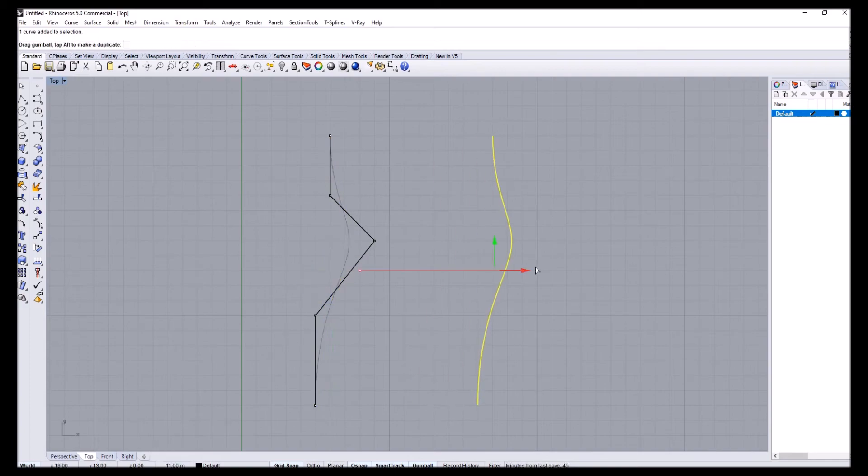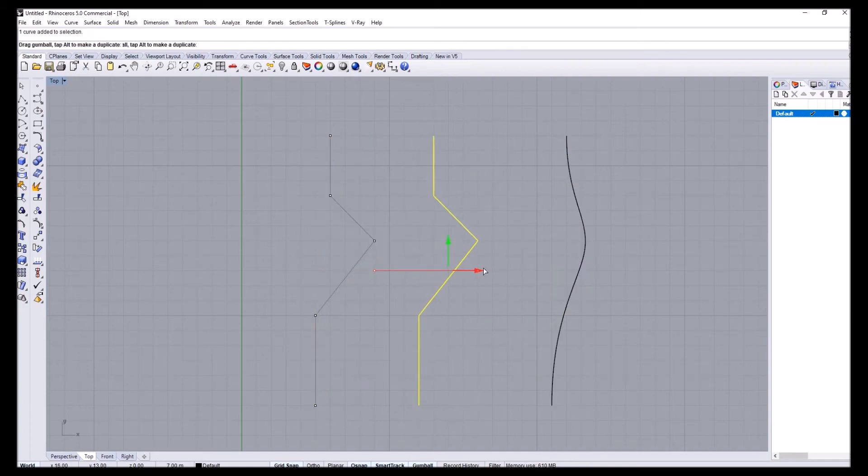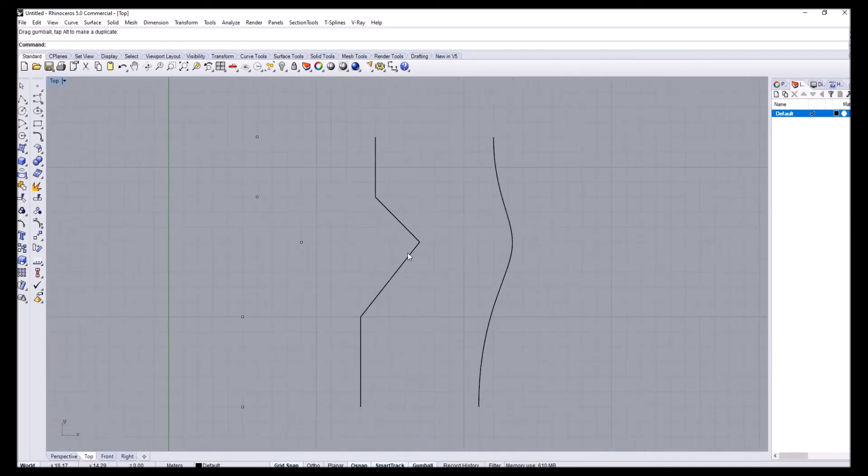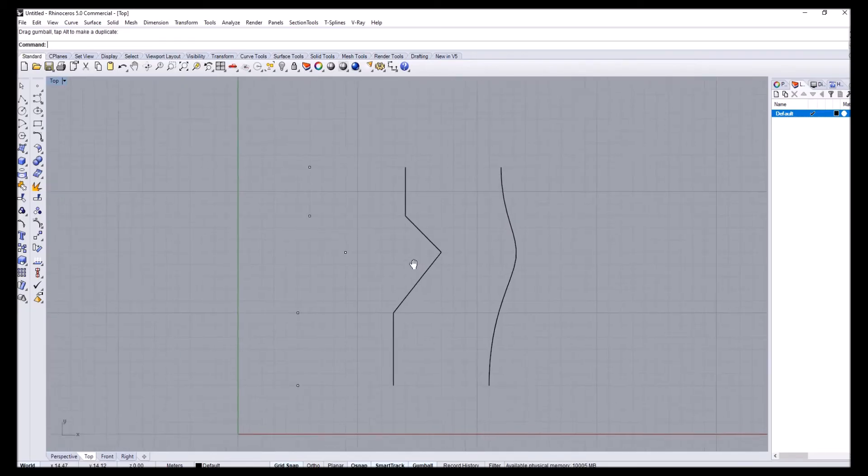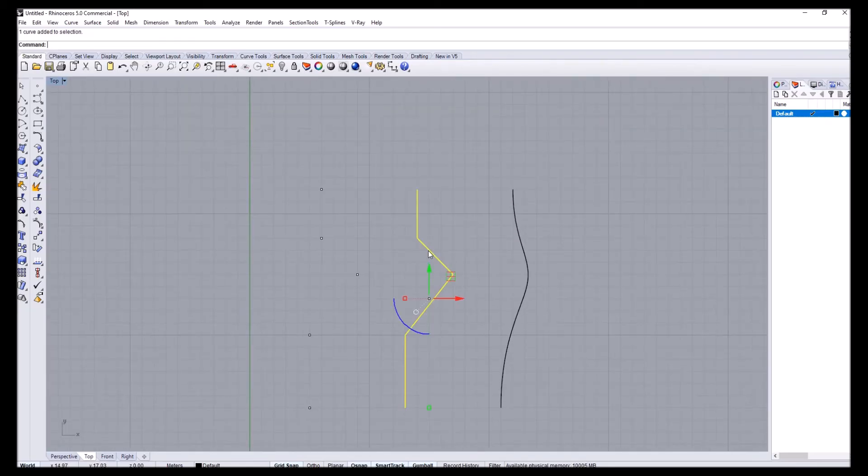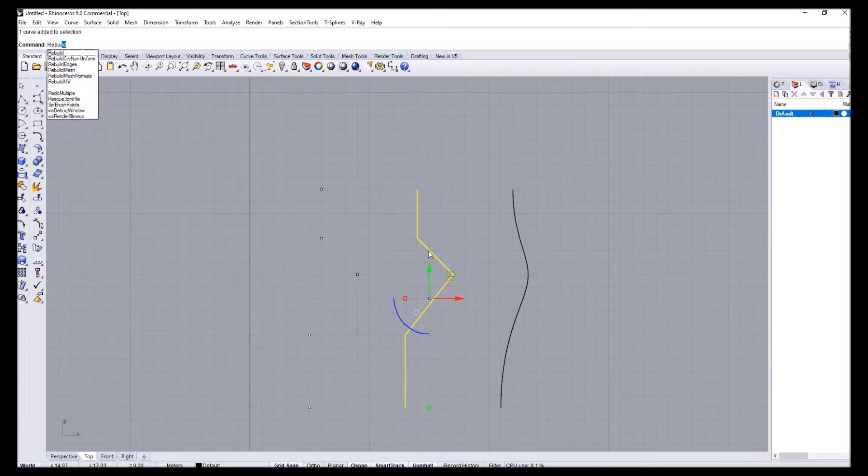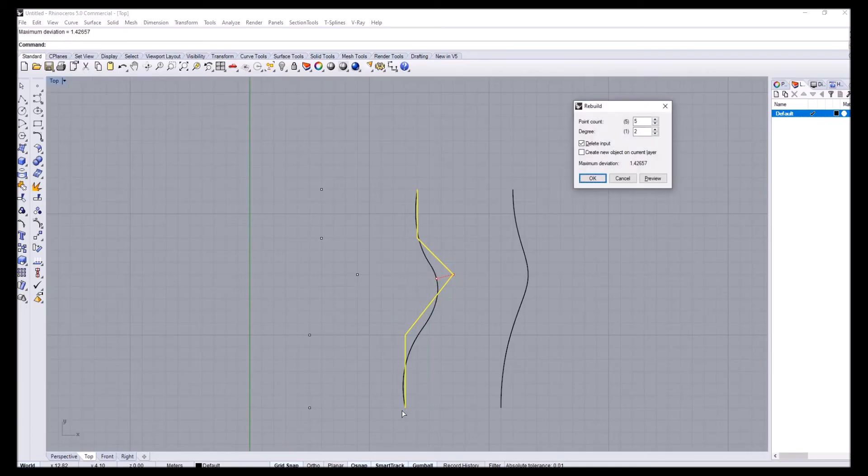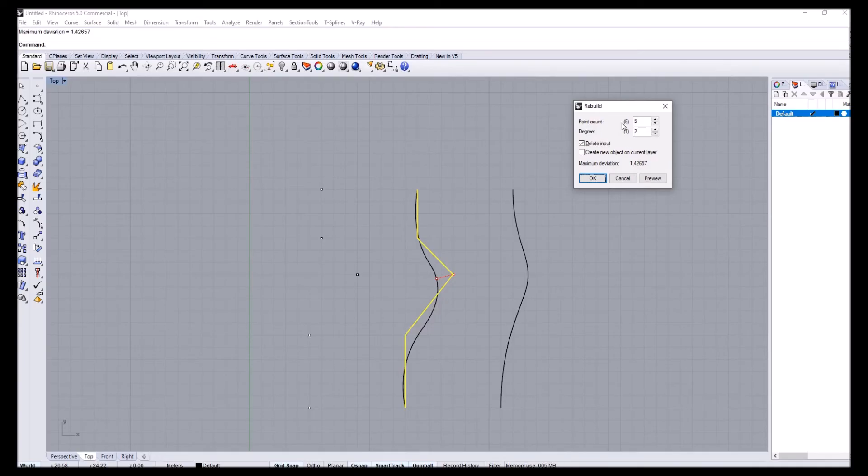The difference between these two curves is actually really simple. If you want to see more information, you can select either one and type in the rebuild command. When I type rebuild, you can see in parentheses the existing information of this curve. Right now this has five control points and it's a first degree curve because it's connecting the points in linear fashion.